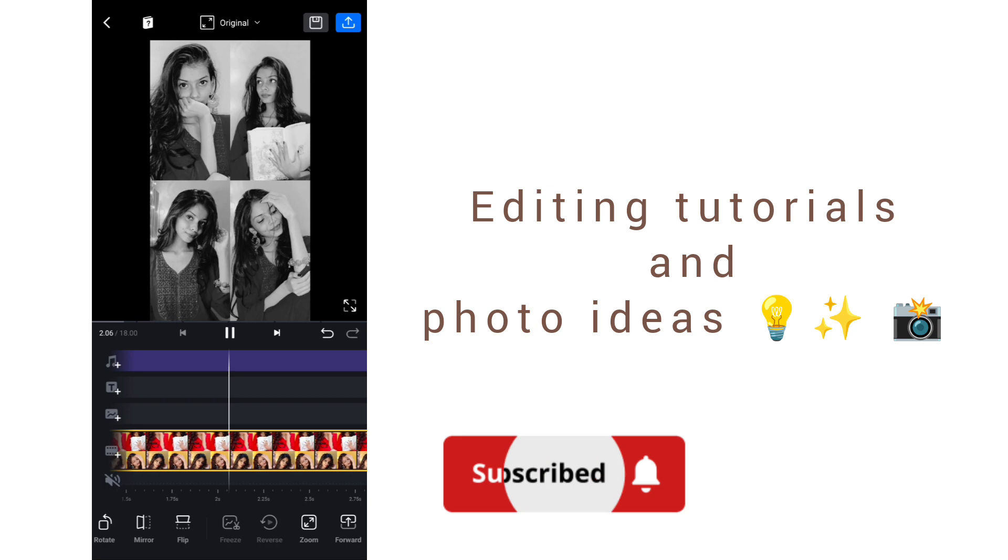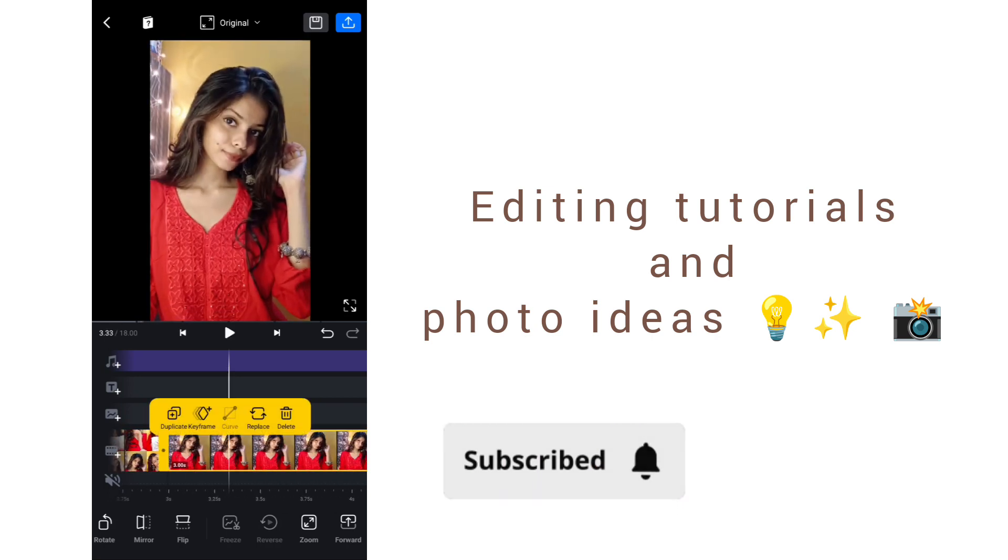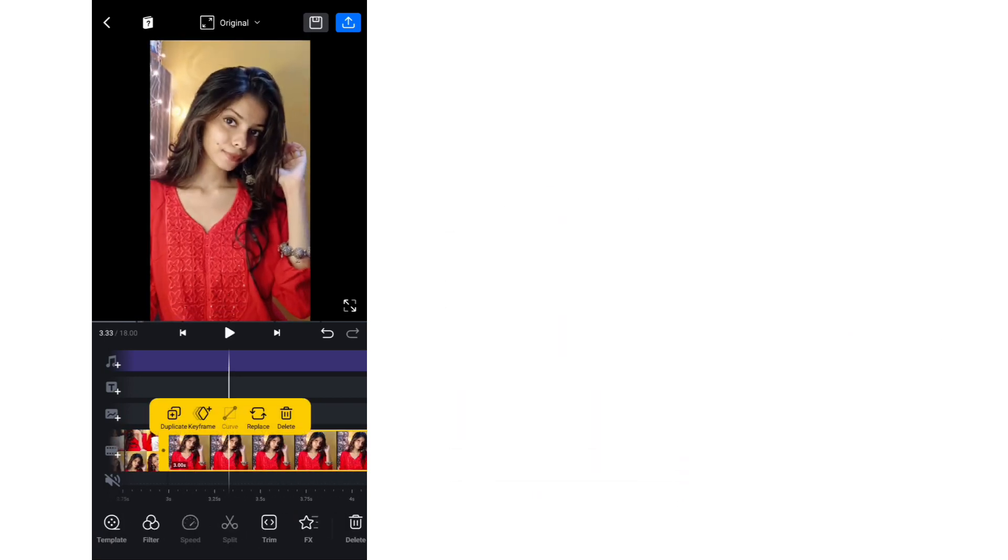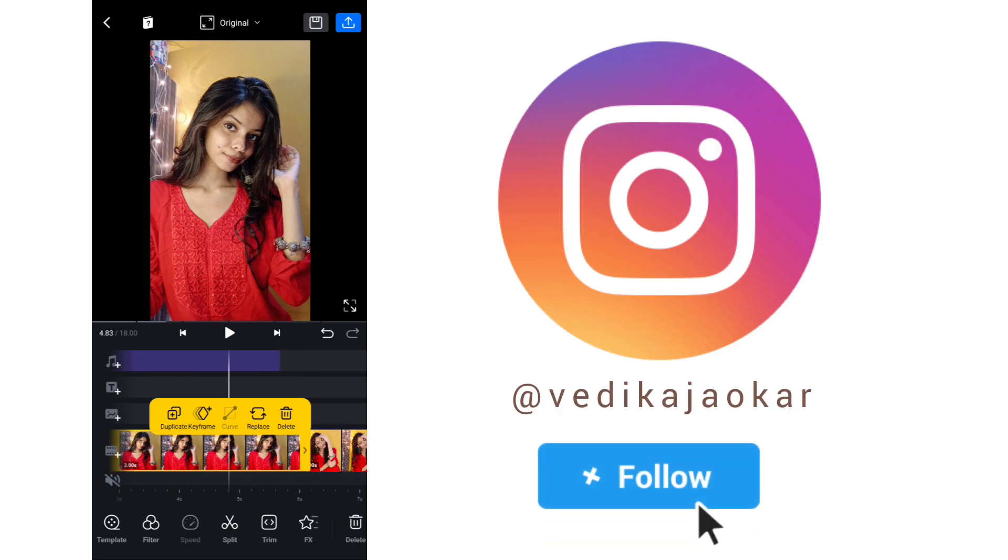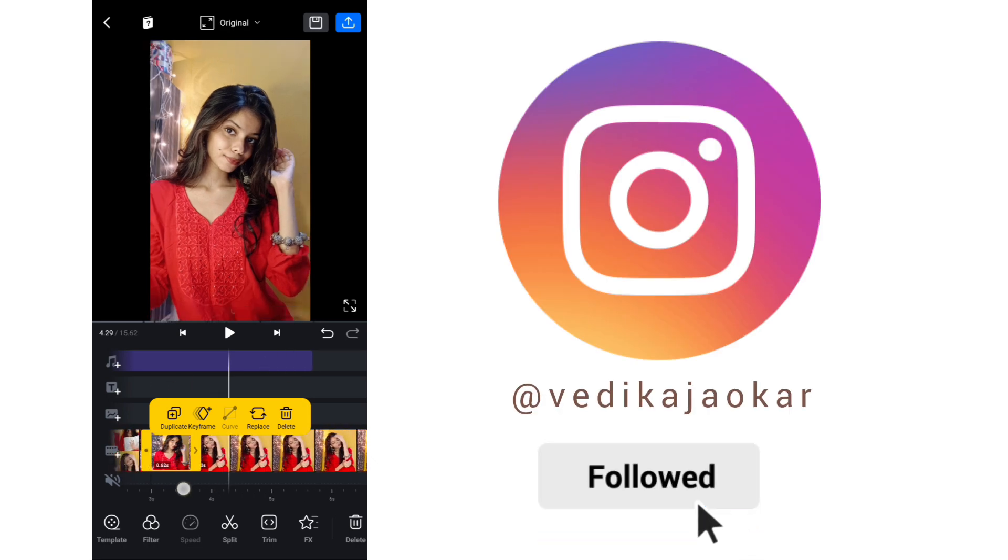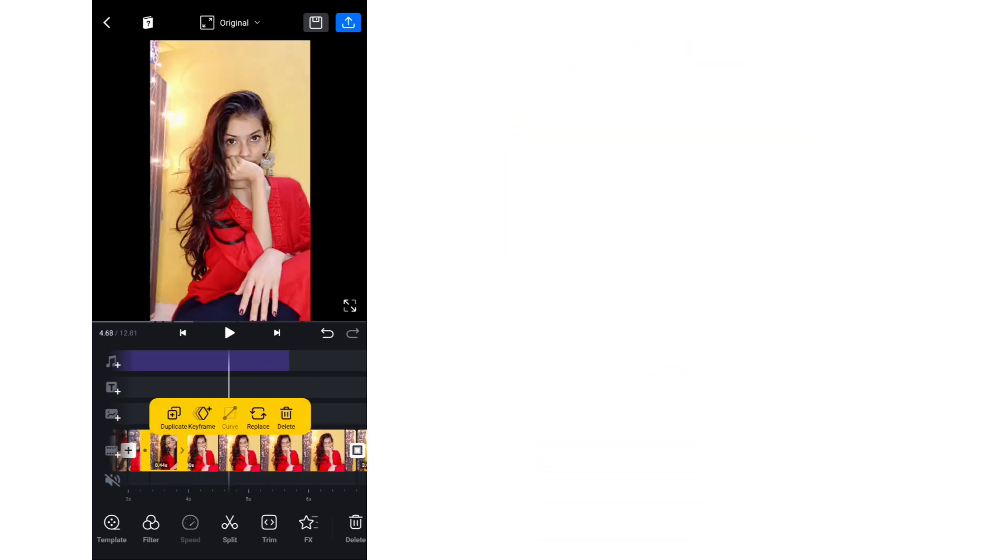If you need editing tutorials and photo ideas, then don't forget to subscribe to my channel. I always share some editing tips and photo ideas.